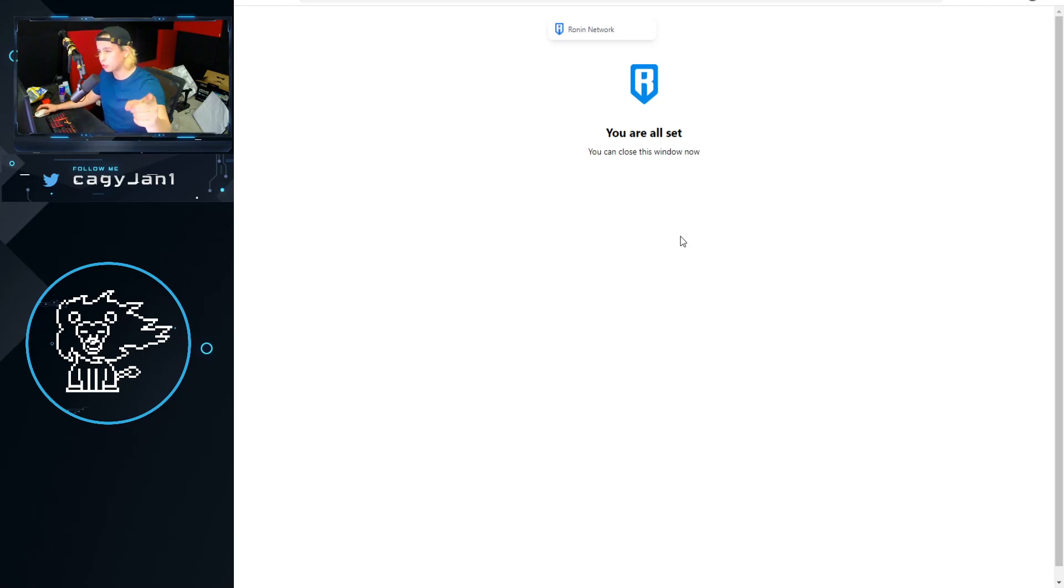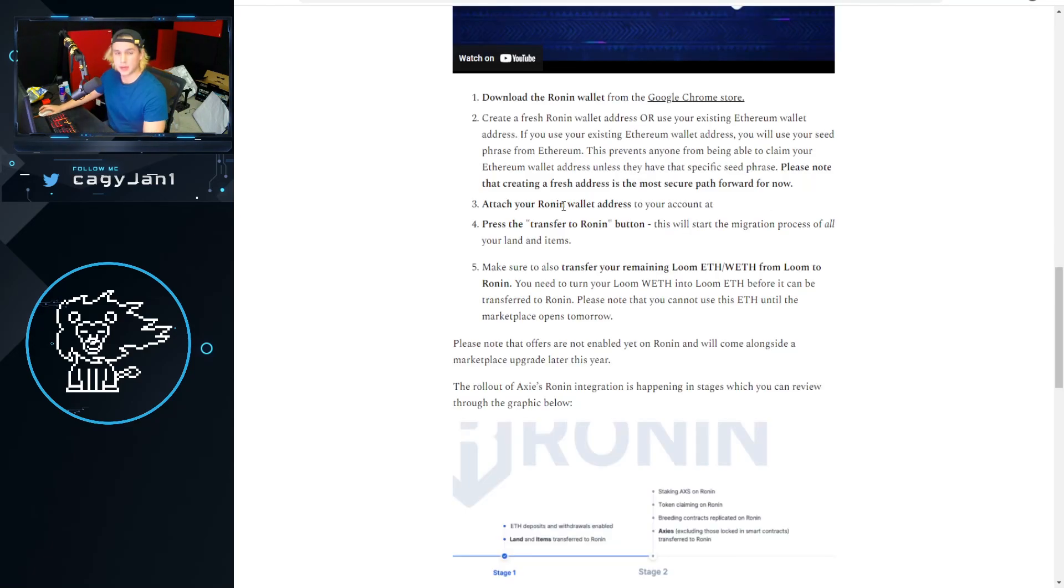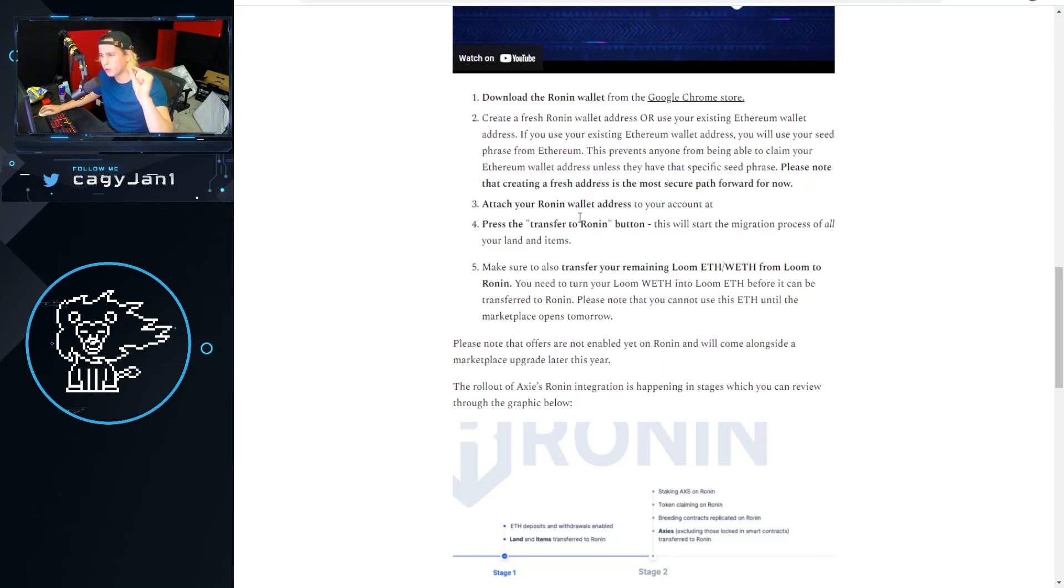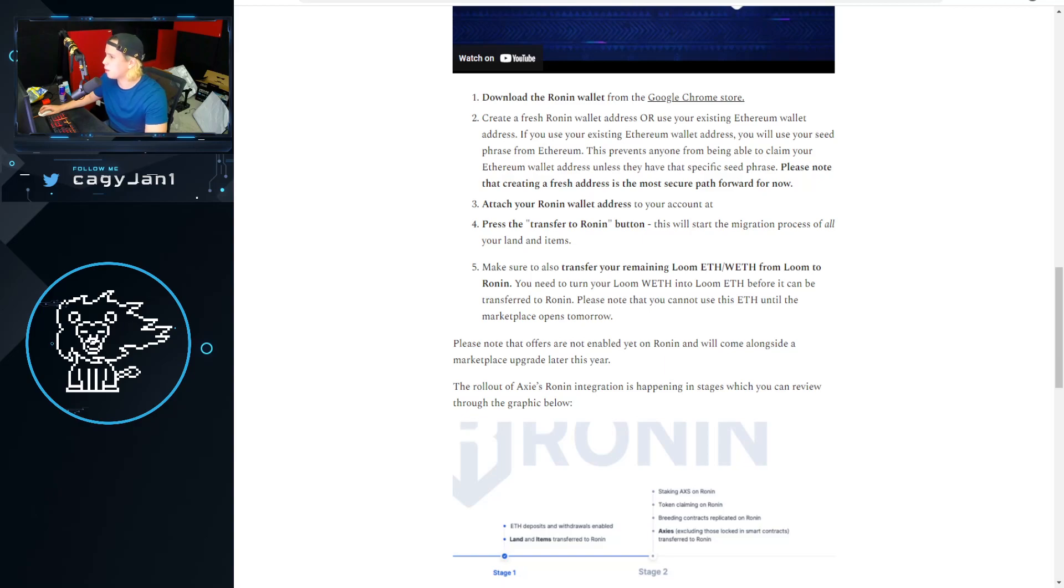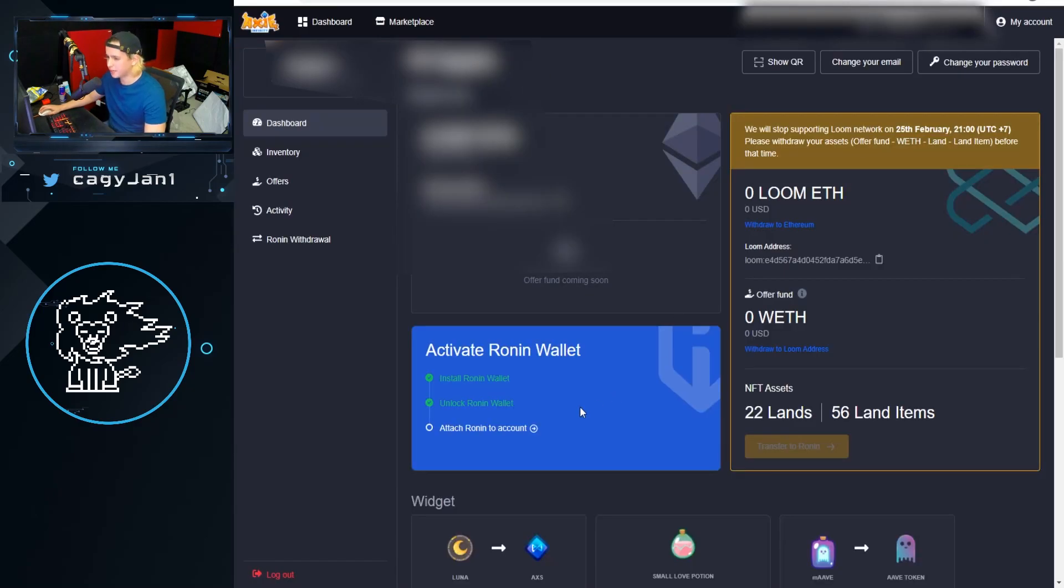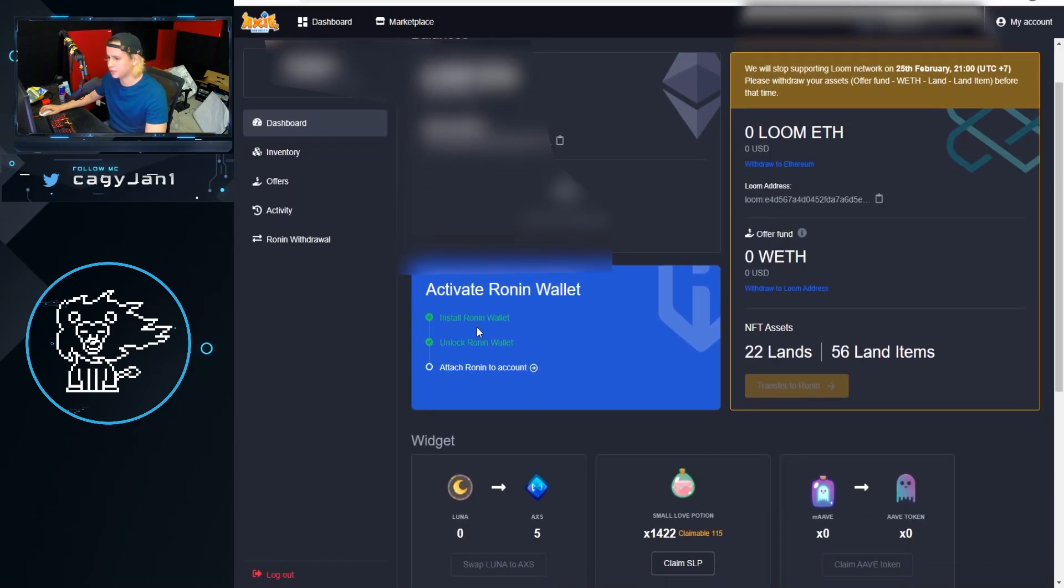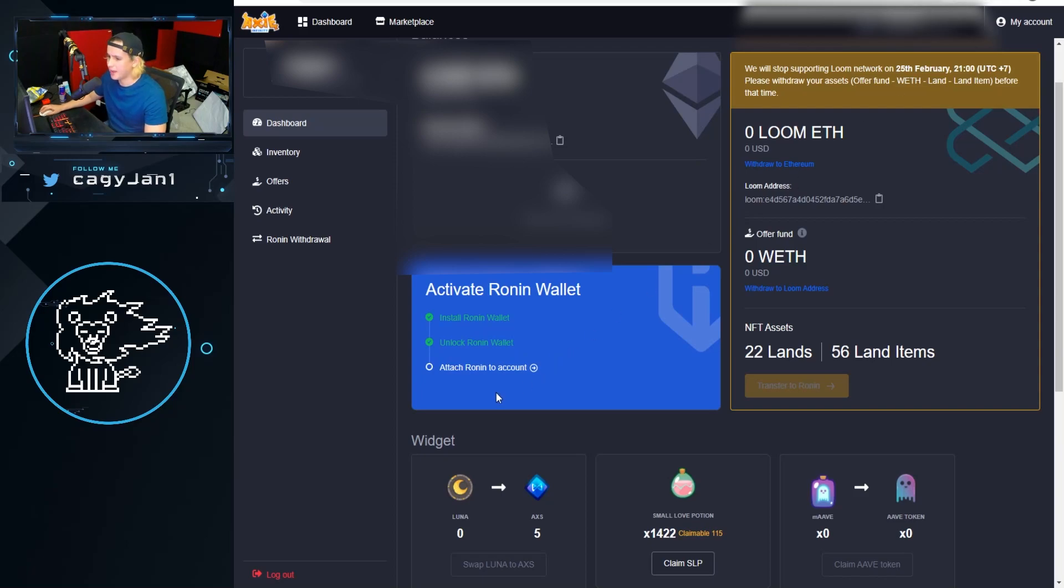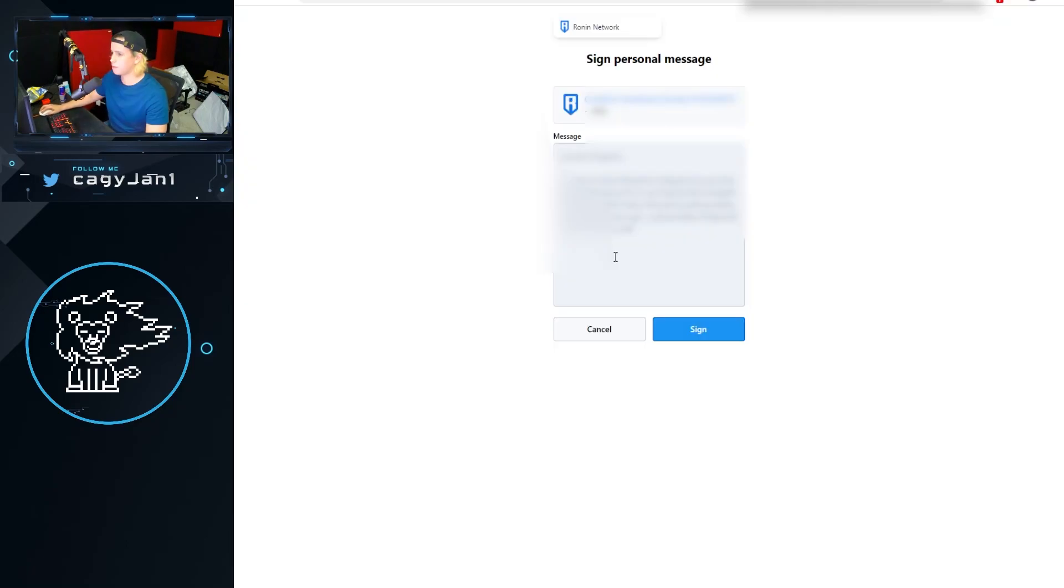Make sure you save those words, don't give it to anybody. Next thing you want to do is attach your Ronin wallet address to your account. So head to the axieinfinity.com dashboard. You're gonna see this blue box here, it's gonna say install Ronin wallet, unlock Ronin wallet. Of course it's unlocked, it's up here.